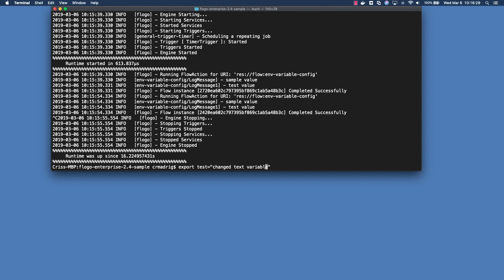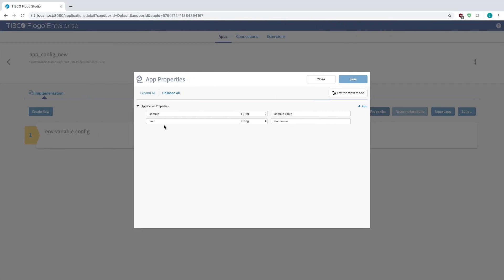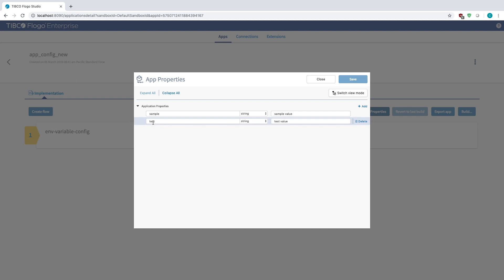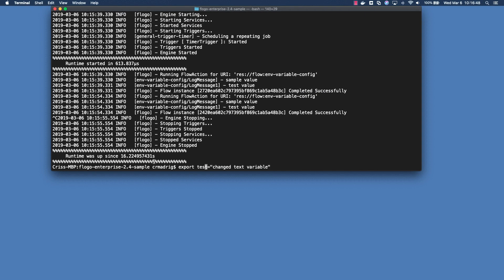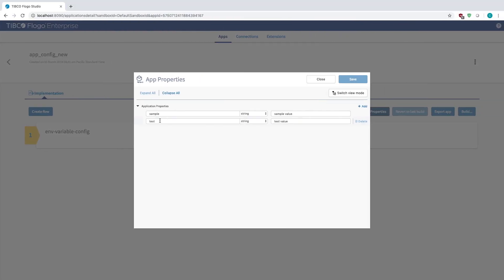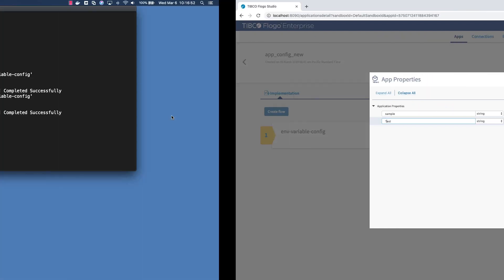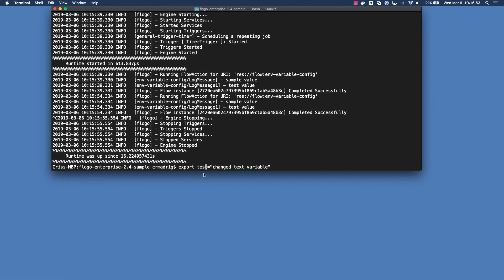Something to keep in mind is when you're exporting this, when you're putting the actual name of the variable, notice test all lowercase here, it's all lowercase because I need it to match how the capitalization is within the properties value in the UI. So here because it's all lowercase I'll use all lowercase here, but if I had capitalized the T in test then I would have to capitalize it here as well when I export it.